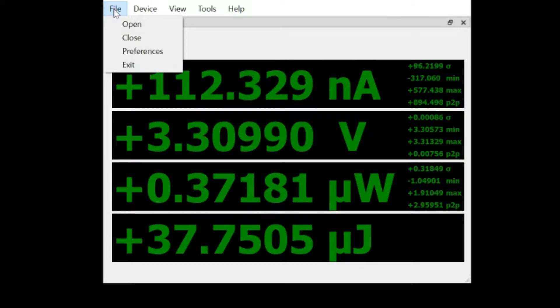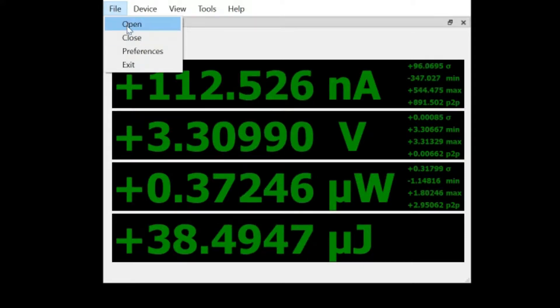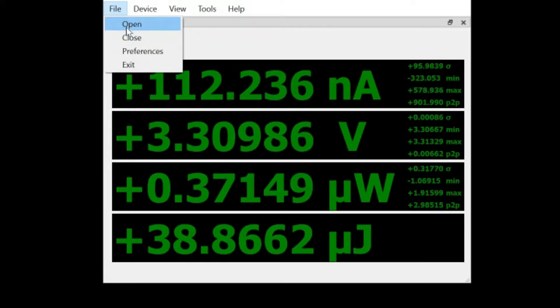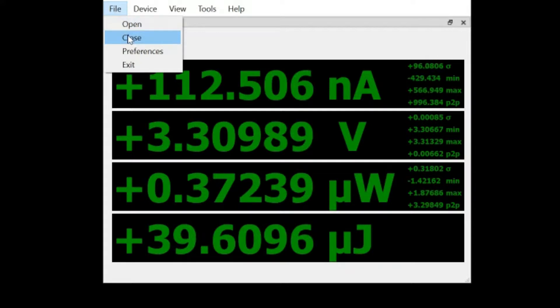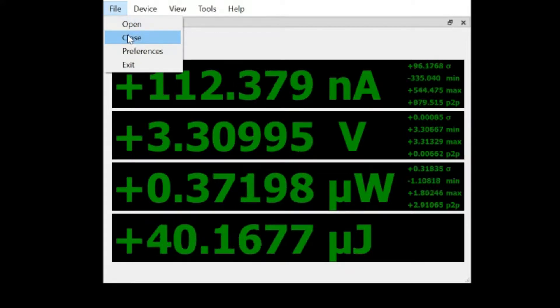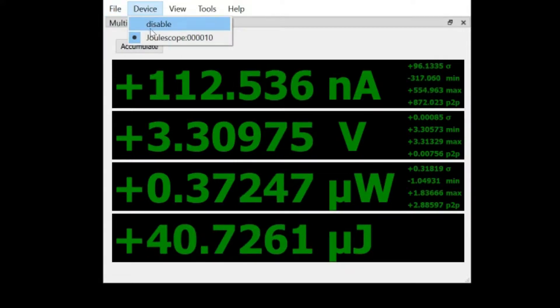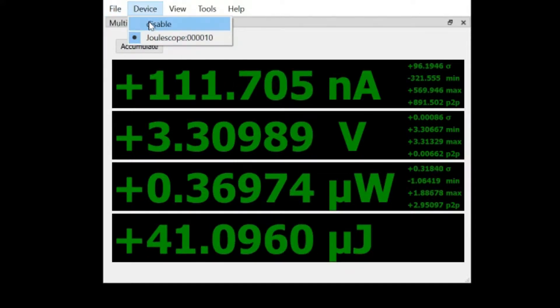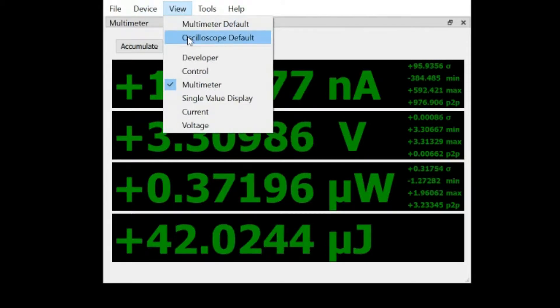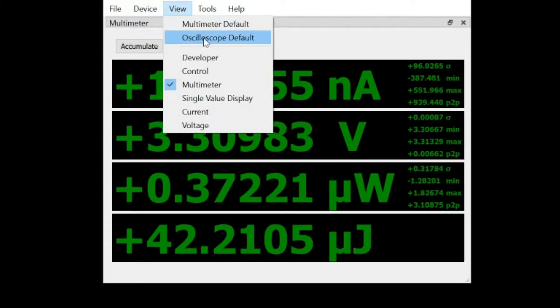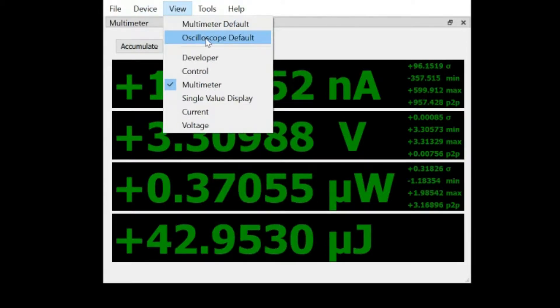Before we do though, we'll see some of these menus. In the Joulescope, we have the ability to open and close files that we've recorded, the ability to select between multiple Joulescopes, the ability to switch our view, we'll check out the oscilloscope default in just a second.